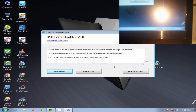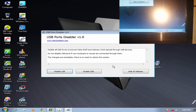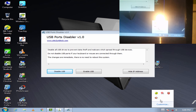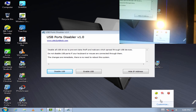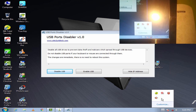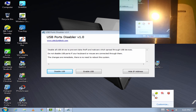Let's see now. Now it's not detecting — the USB drive is not being detected.